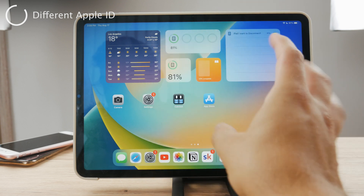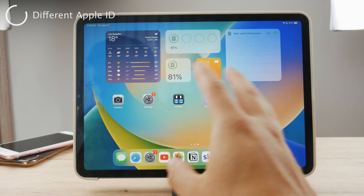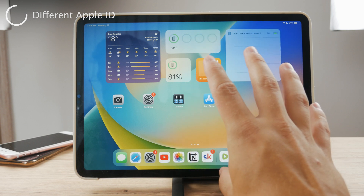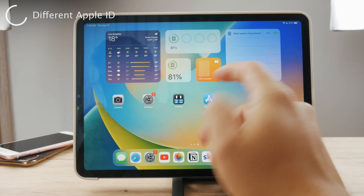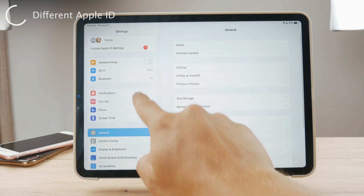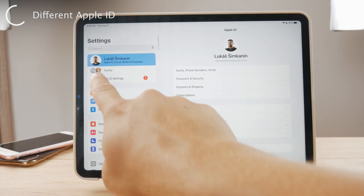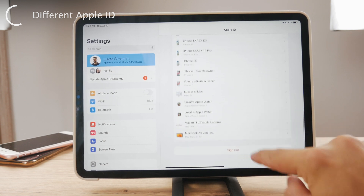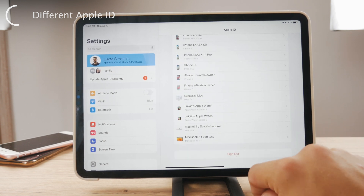If you have an Apple ID which you use to download apps and do basically anything on an iPad, and you want to switch to a different Apple ID, then this is what you have to do. You just have to open up the Settings, go to the iCloud section by clicking on your name at the top, and scroll all the way to the bottom and hit Sign Out.